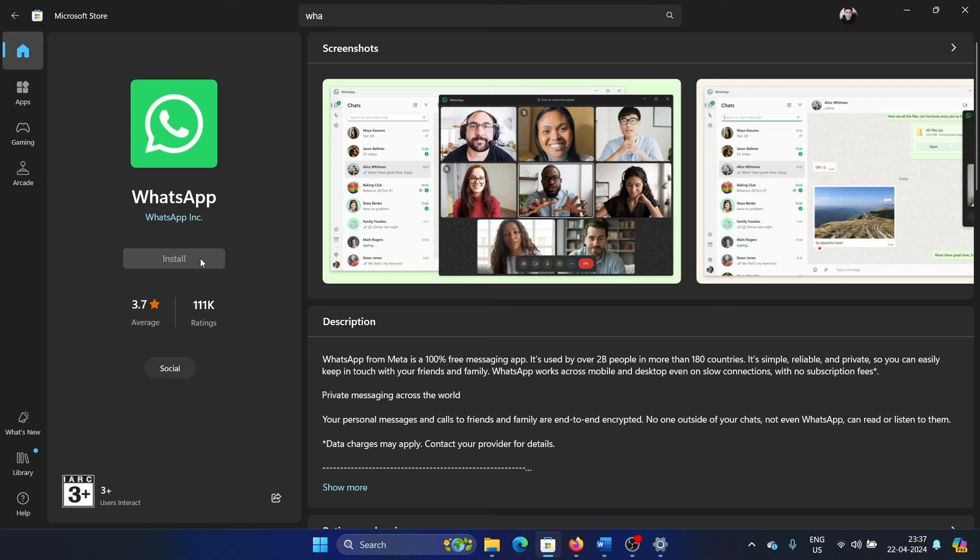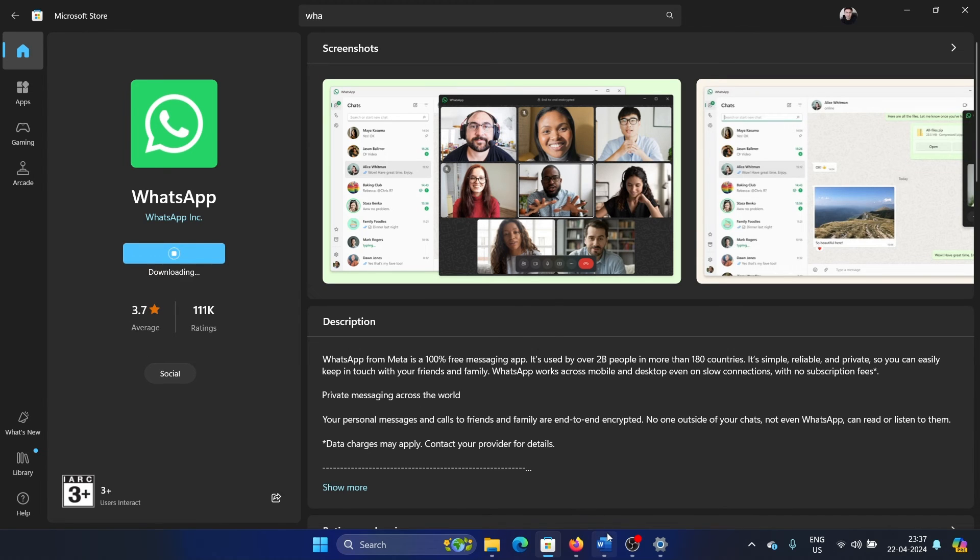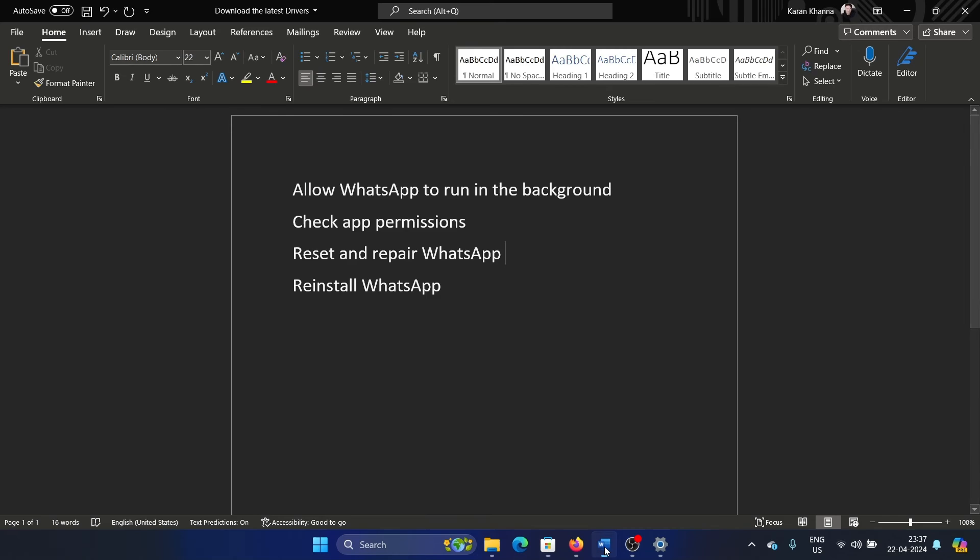Then click on install. Once you reinstall the WhatsApp app, the problem should surely be fixed.